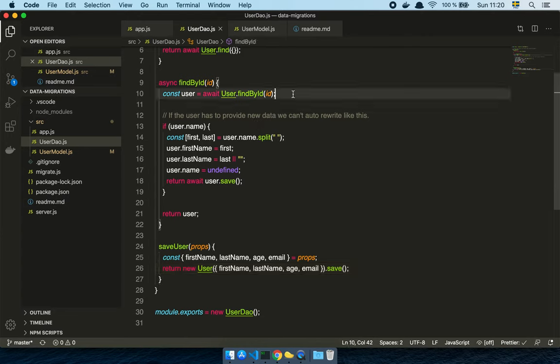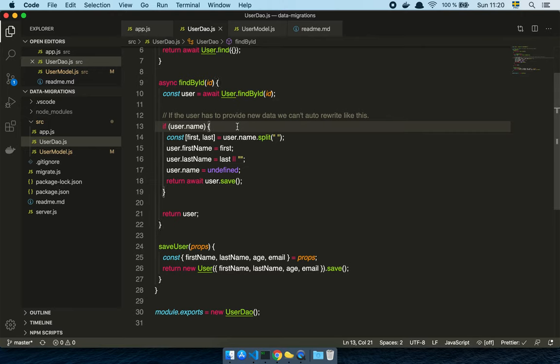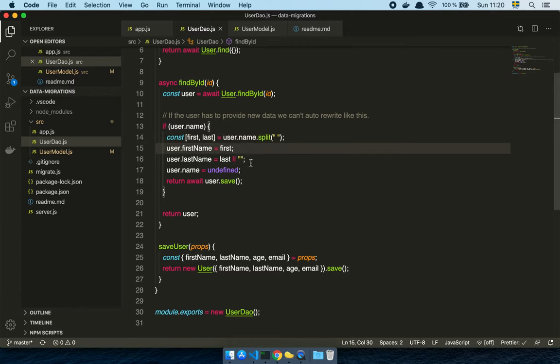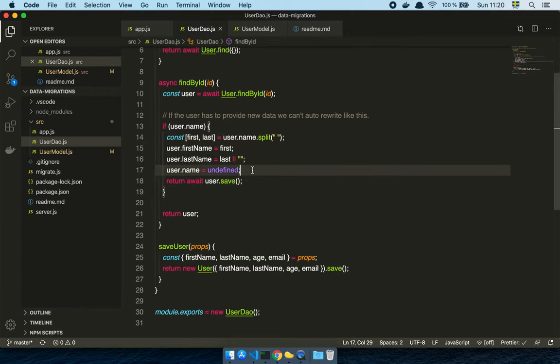So what I can do here is that whenever somebody tries to fetch their records, I can go and find that user. And if the user has a user name, well, then I can split that, create a first name and a last name, and then just go through the process of migrating this like that.